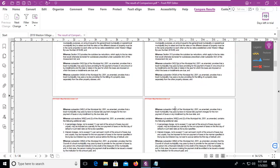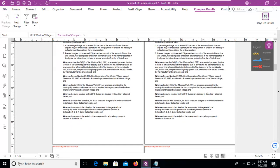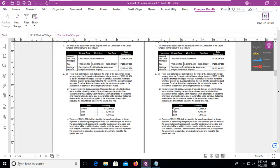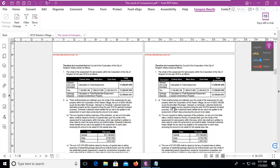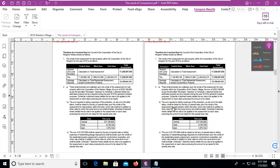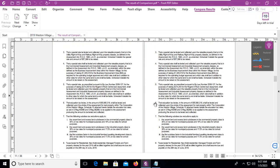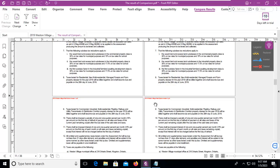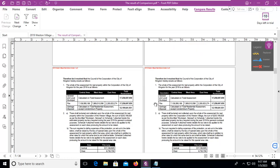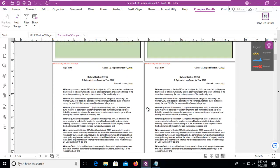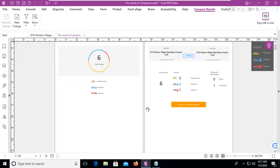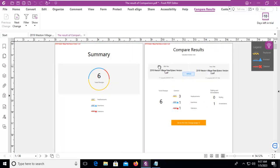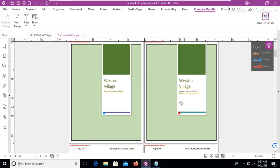Now we can scroll through the other document and see the other changes. Now I didn't make a lot of changes in this document, so our legend really isn't going to show us that much. But that's how we compare documents with our Foxit PDF.